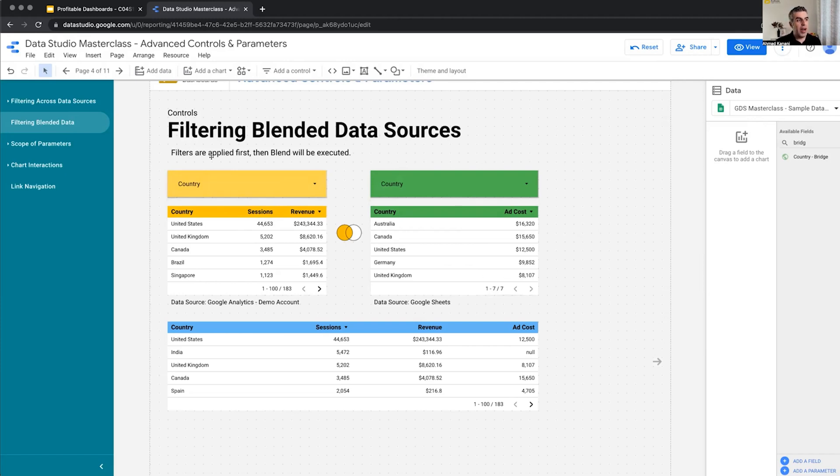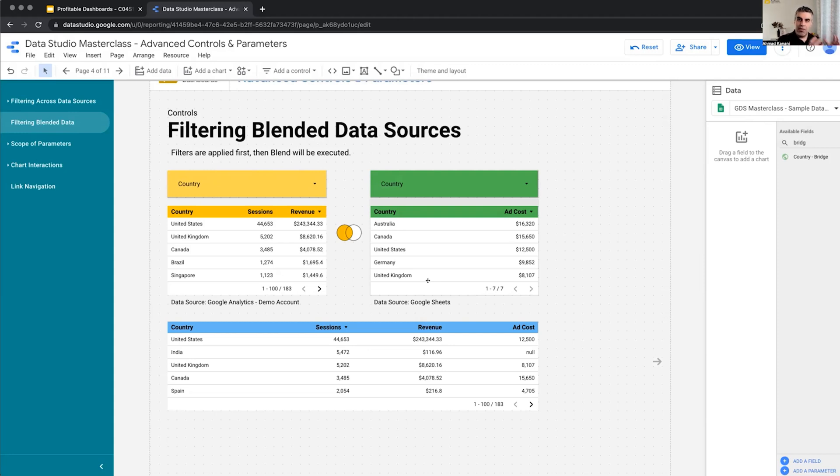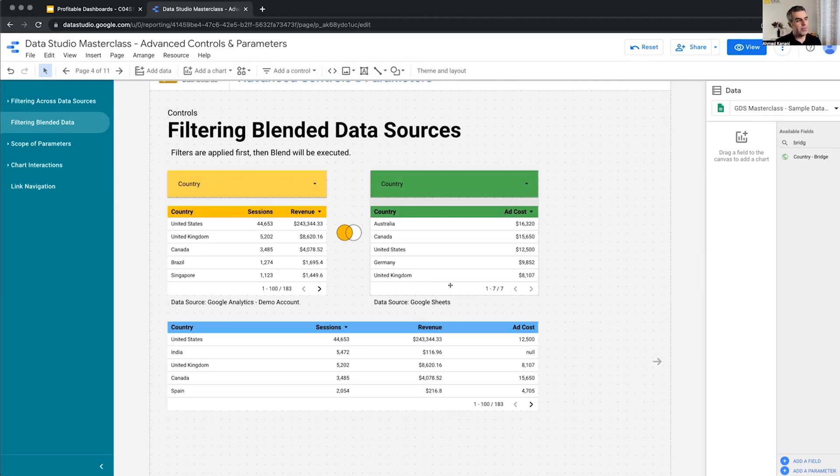Filters are applied first to the raw tables that we want to blend. And only then when the filter is applied, the result of the blend will be calculated. So this is the main rule. This is the takeaway from this session. If you want to filter blended data sources, the filter will be applied to any of the single data sources in the blend first, evaluate the rows that need to still be there, and then it will calculate the blended data source. Any questions about this?